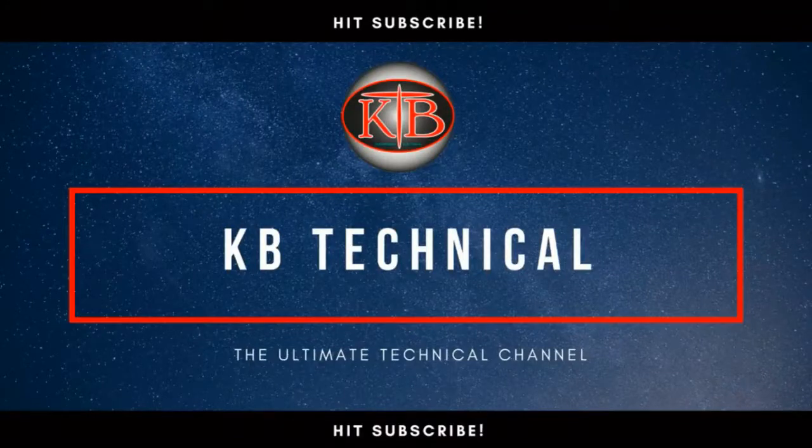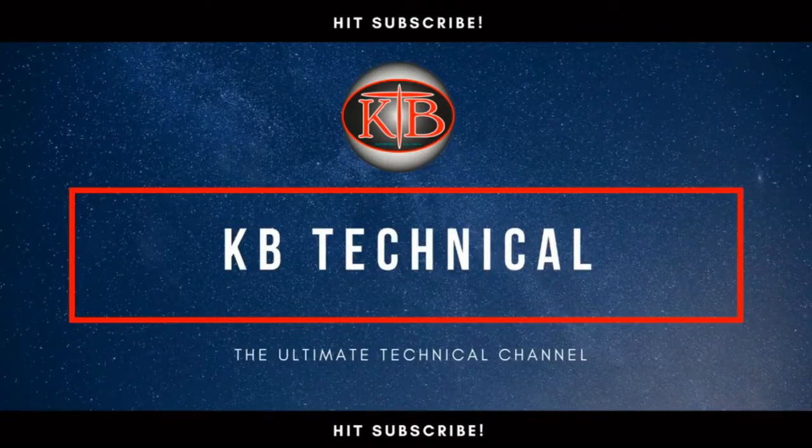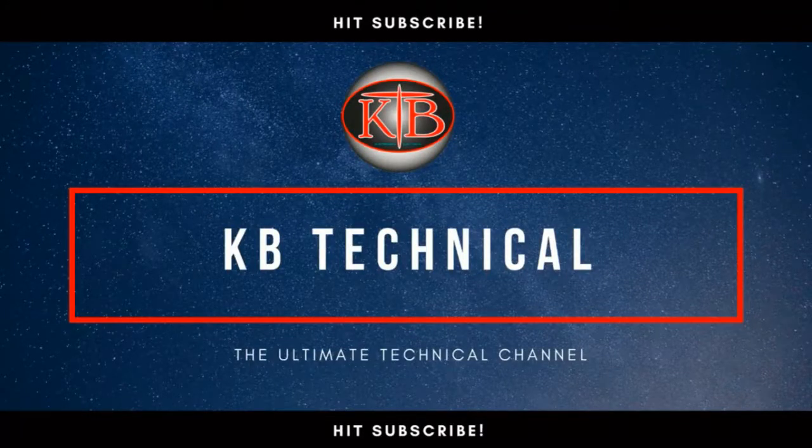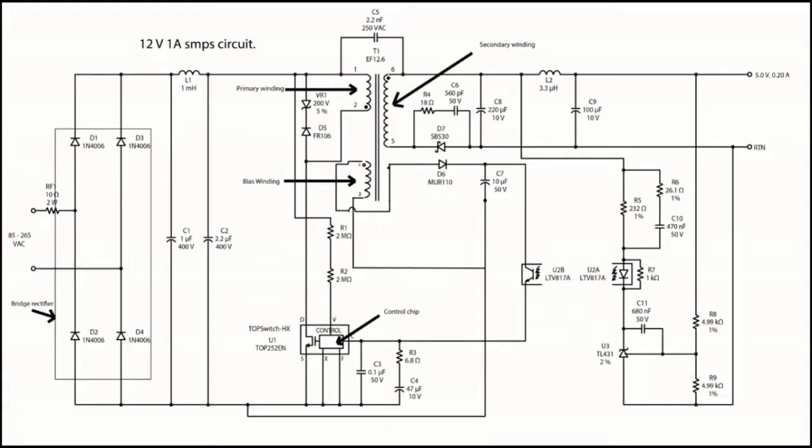Hi friends, it's K by Technical, and today I am going to show and explain about why we use bias winding or auxiliary winding in a transformer. So here I am going to explain a 12V 1A SMPS circuit.